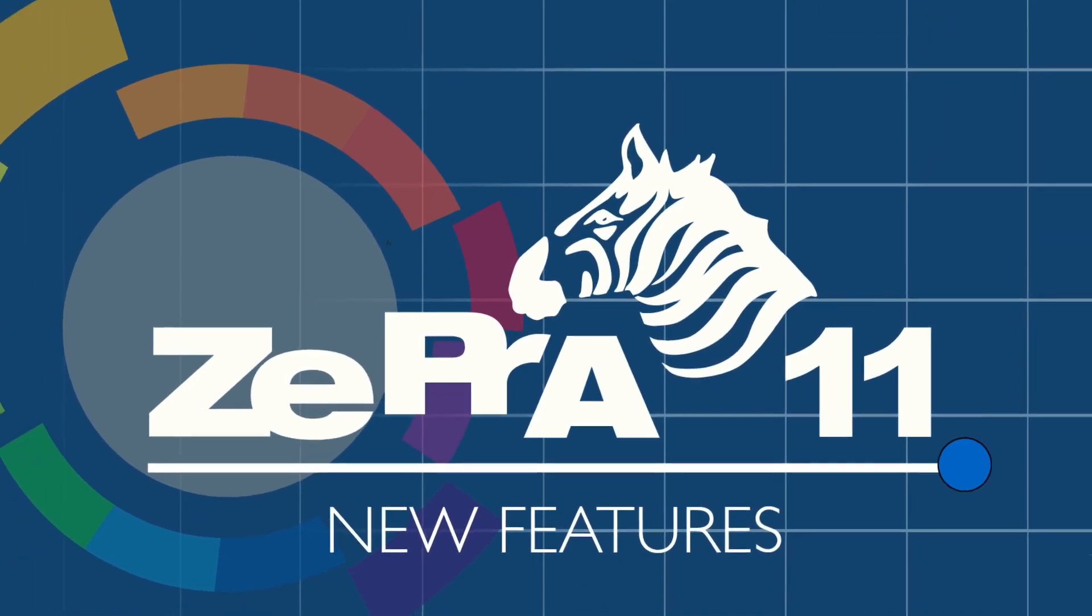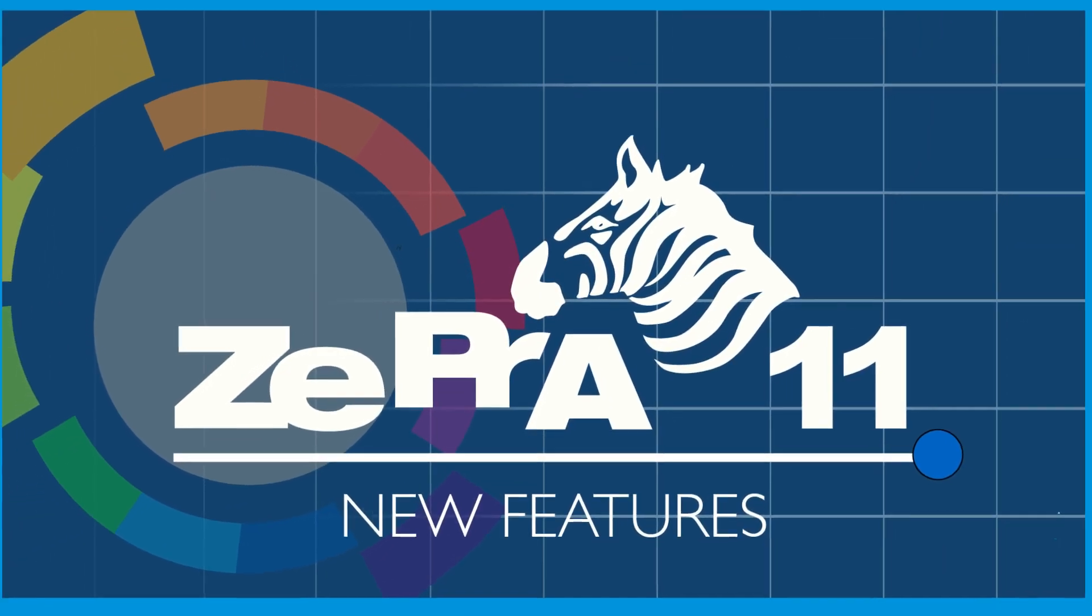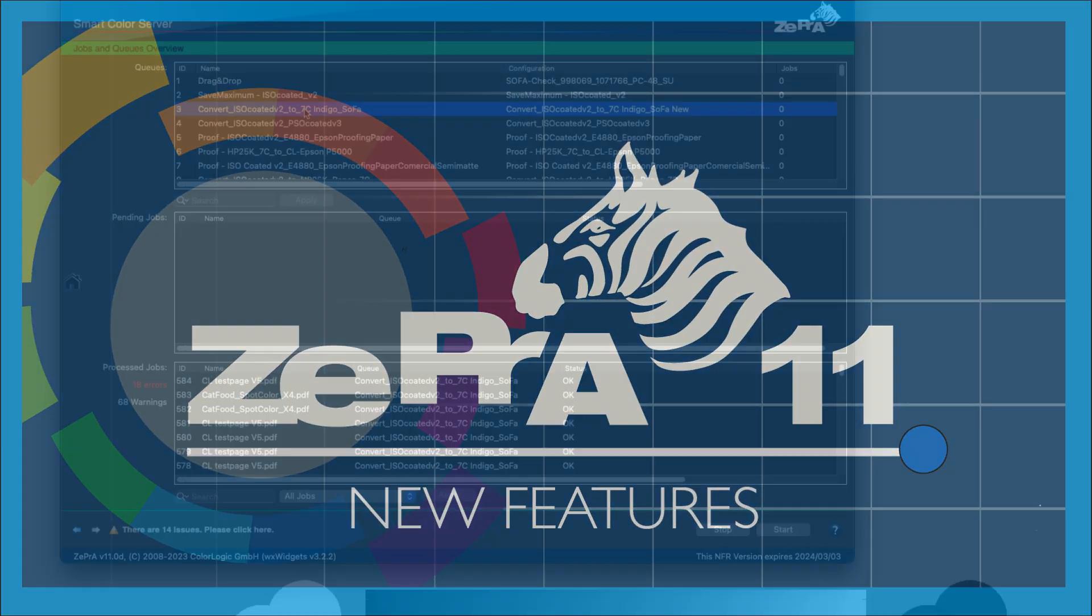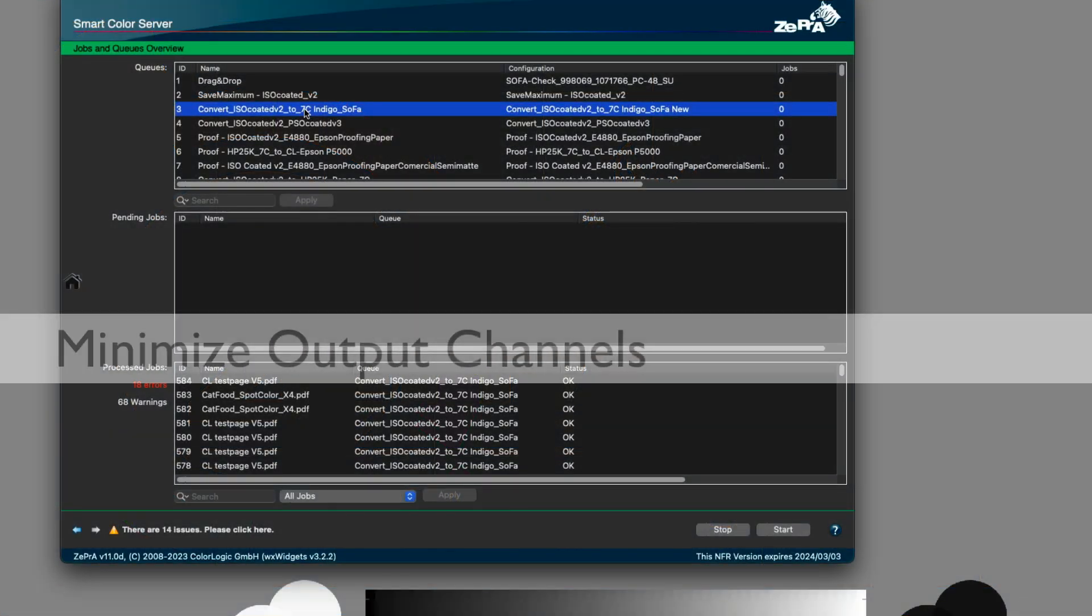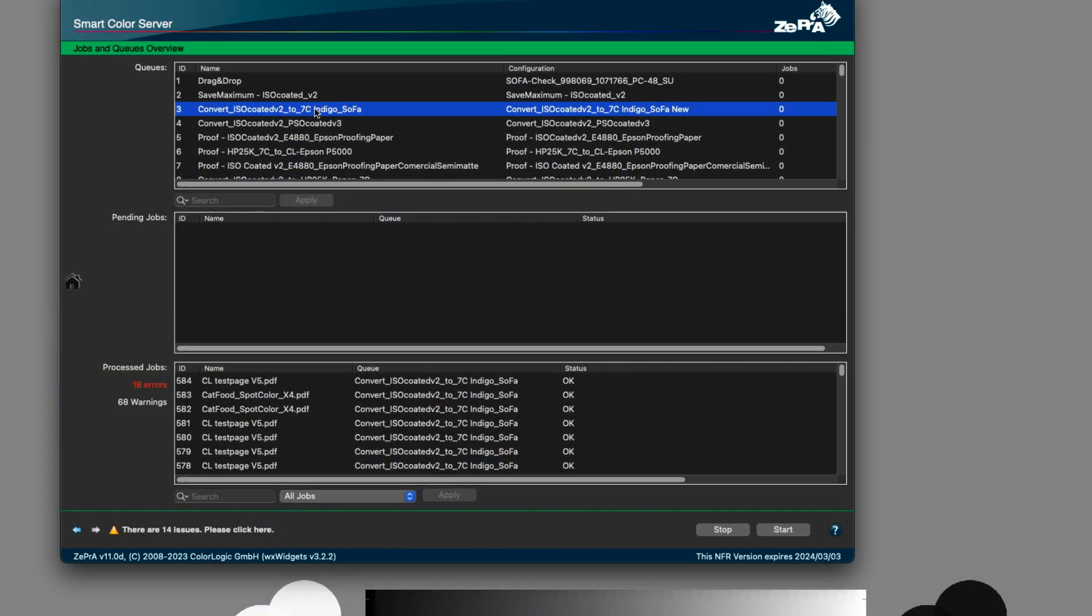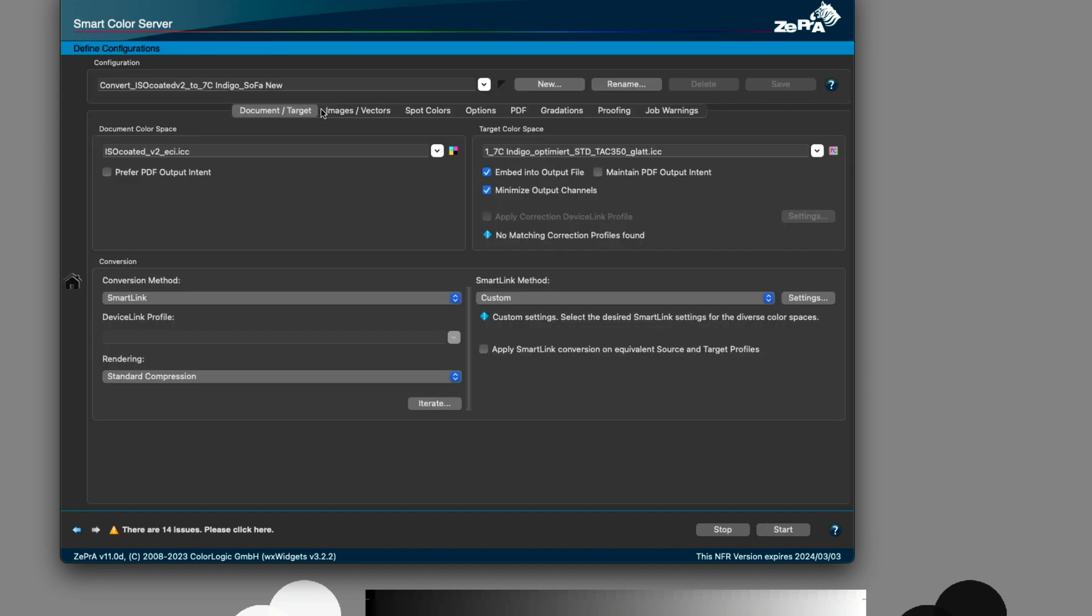Welcome to an overview of the most important new features in Zebra 11. When using, for example, a 7-color printing process, depending on the spot colors used in the PDF file to be converted,